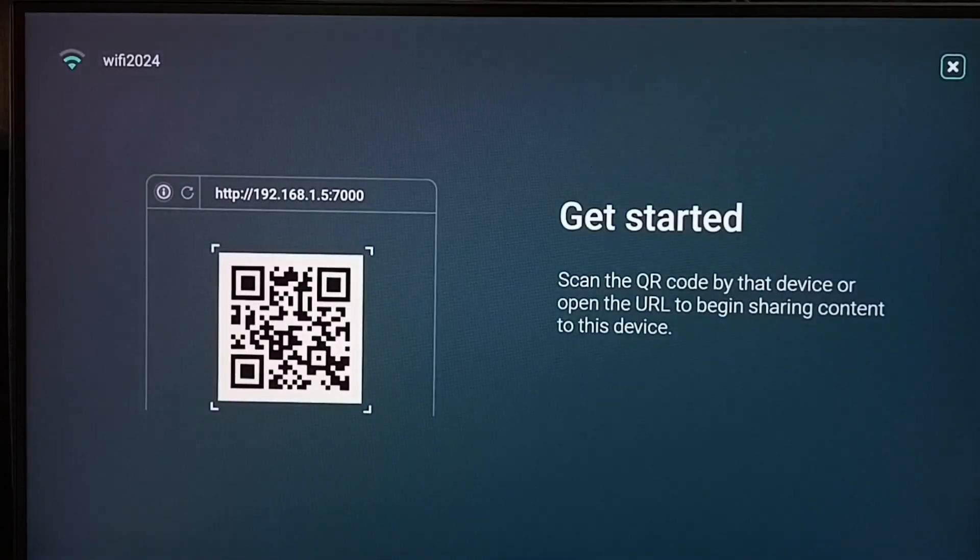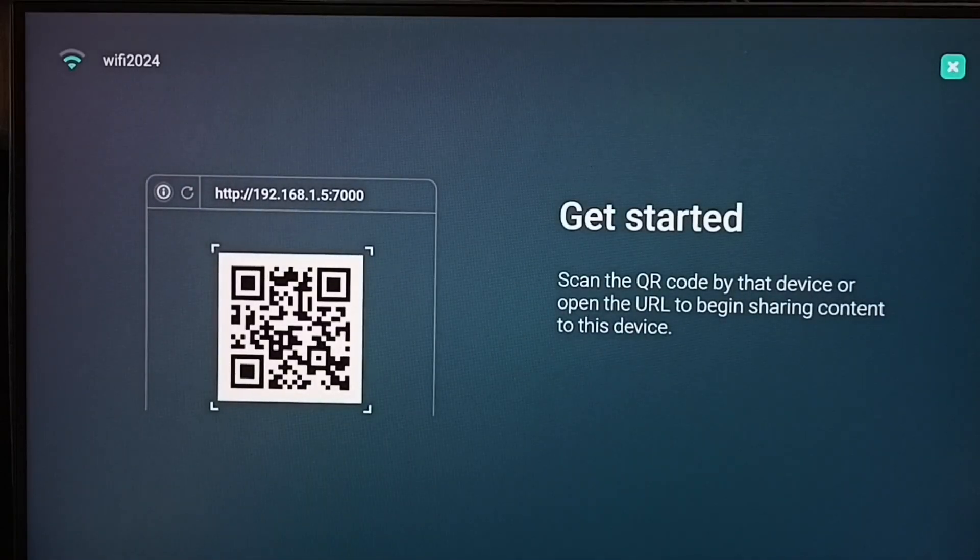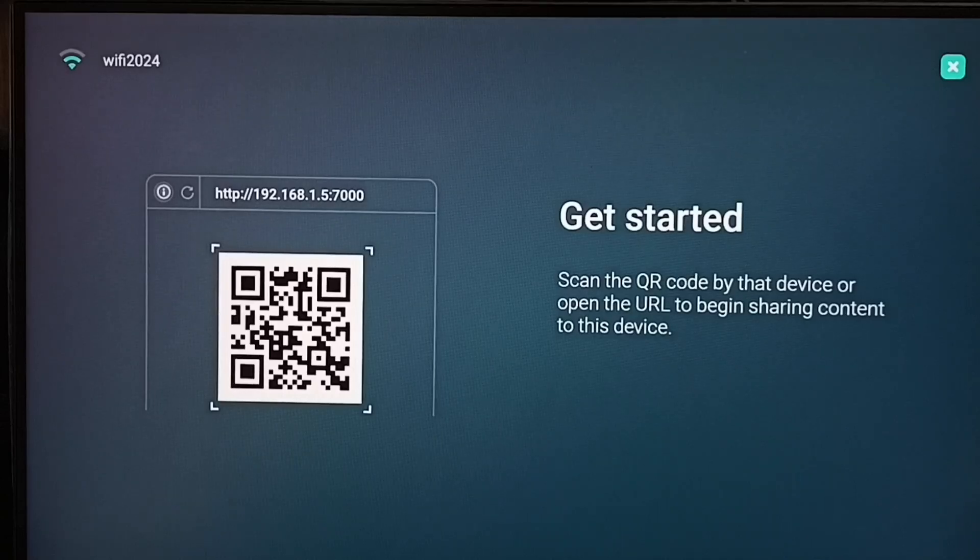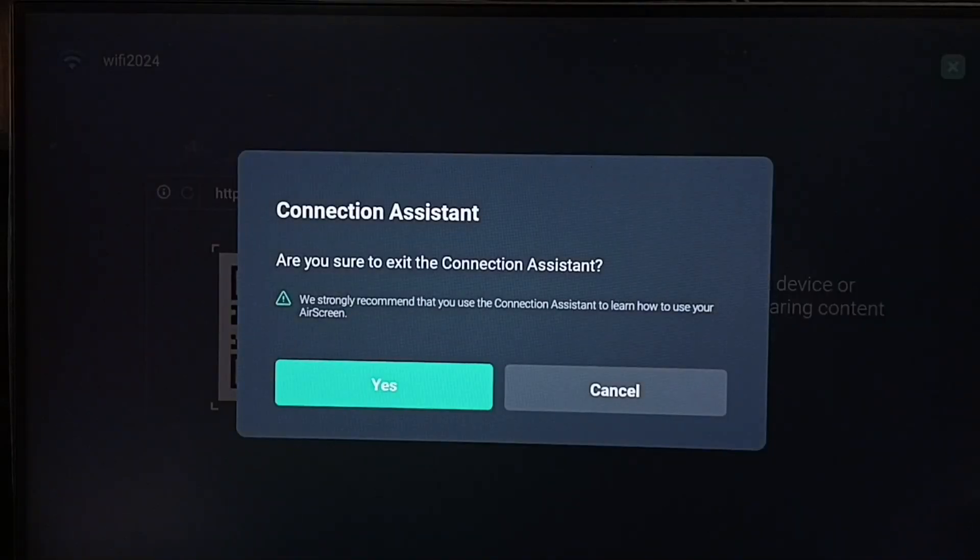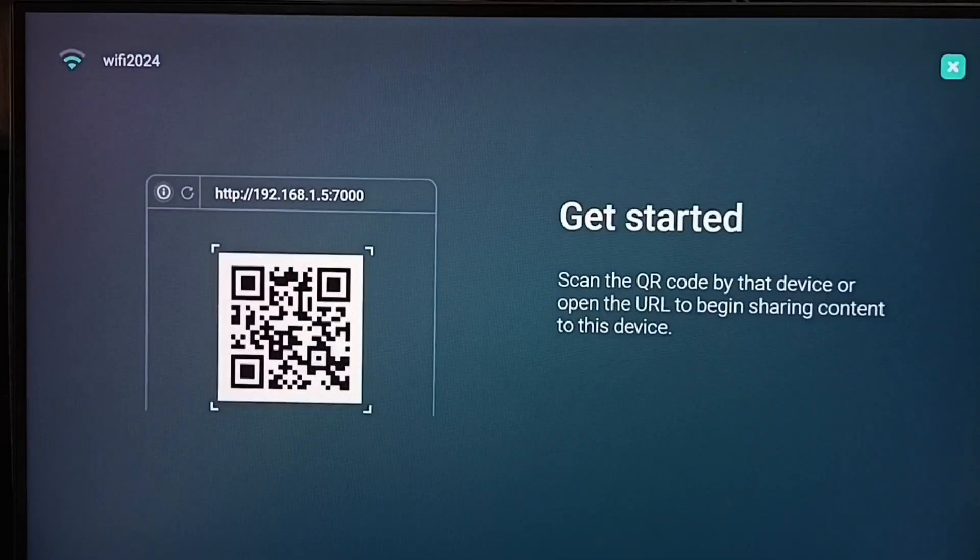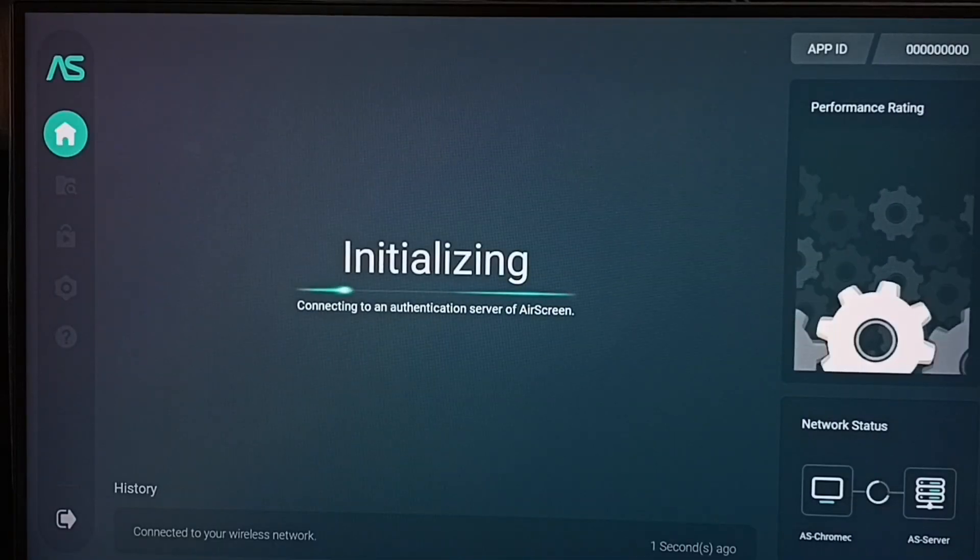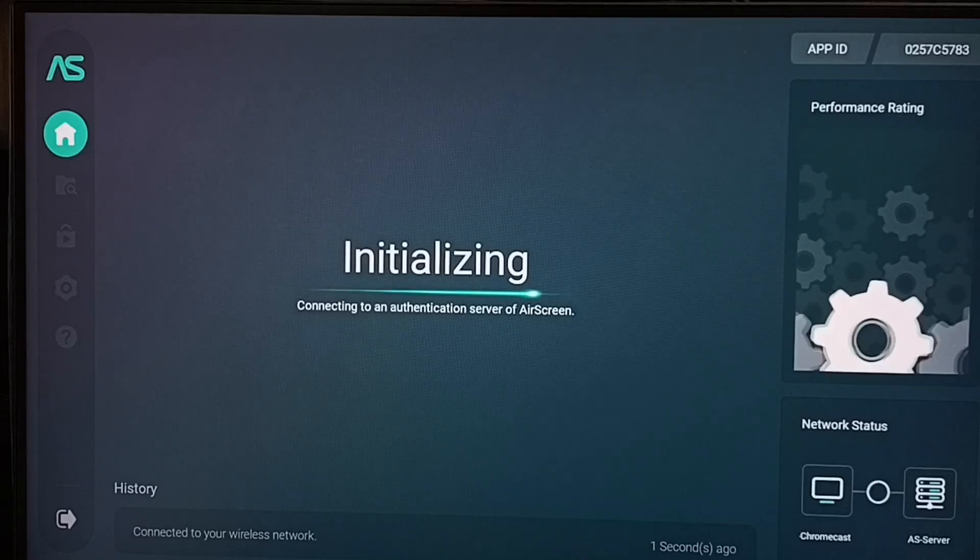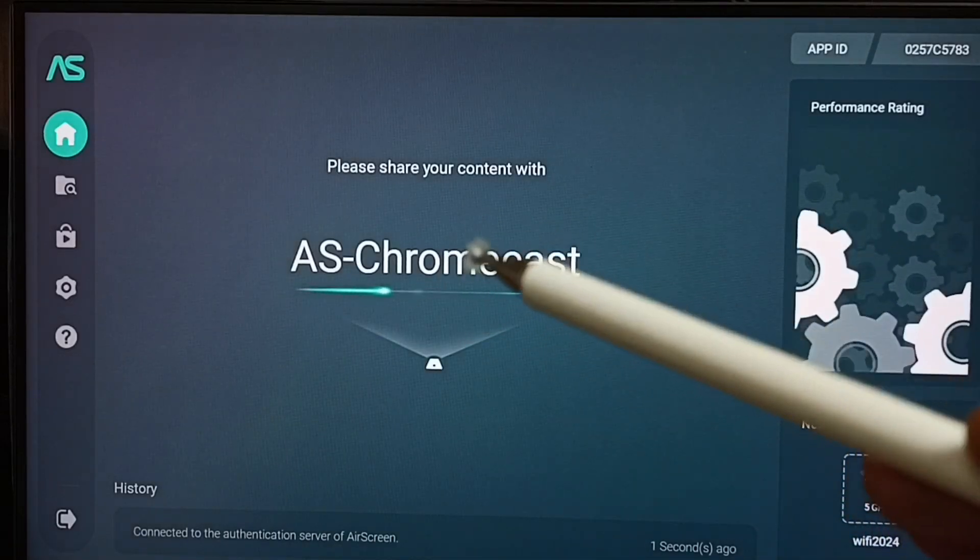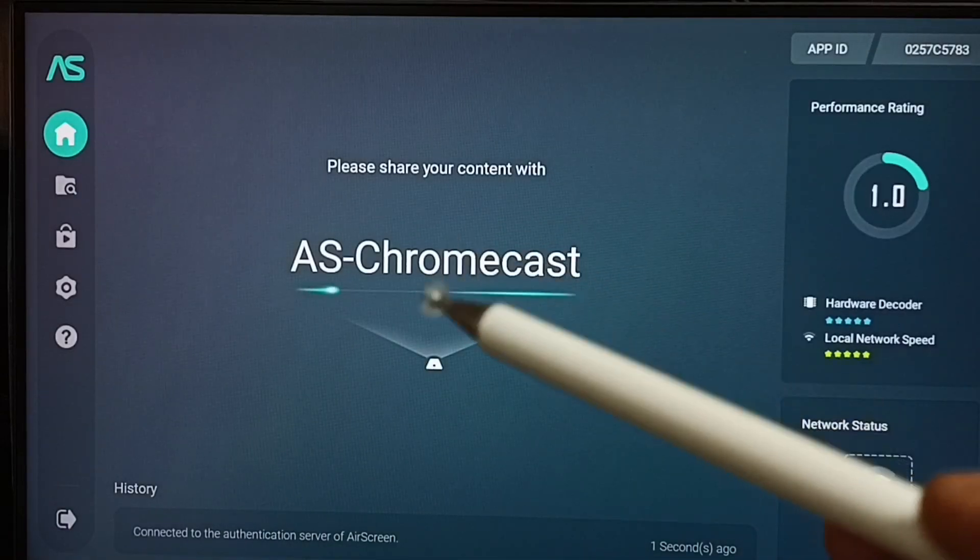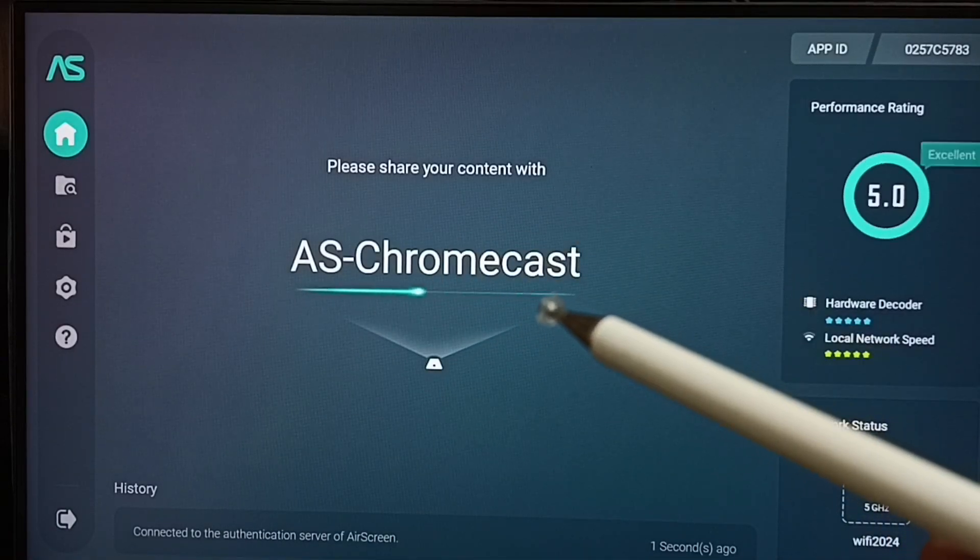We can skip this step. This is not required. Let me select close icon from top right corner. Select yes. Now it's initializing. Done. Here you can see AS Chromecast. That is the name of this TV.